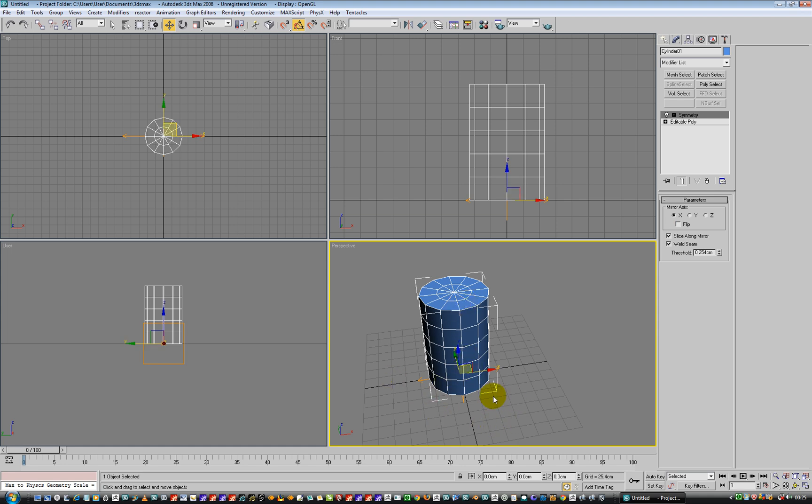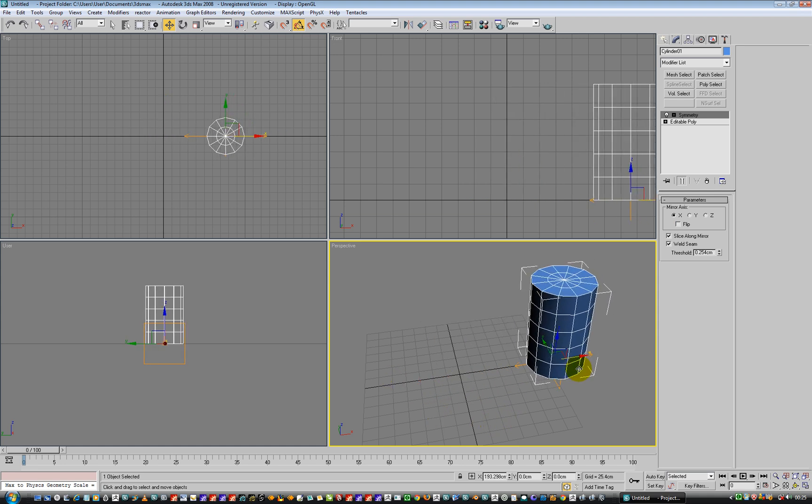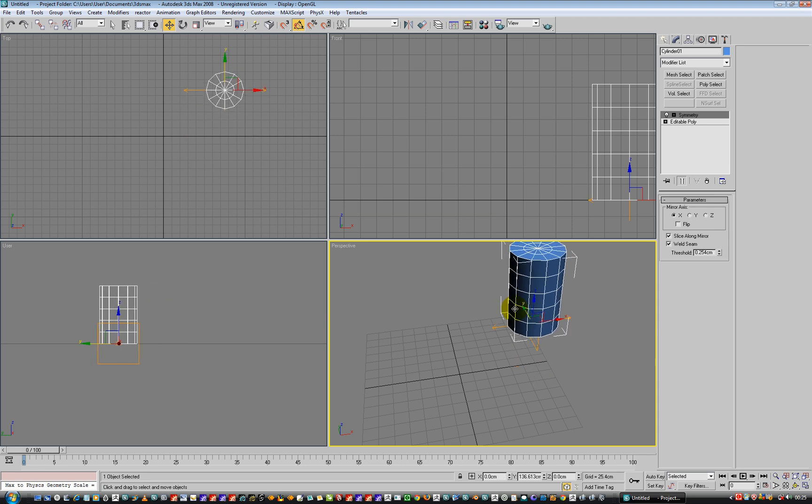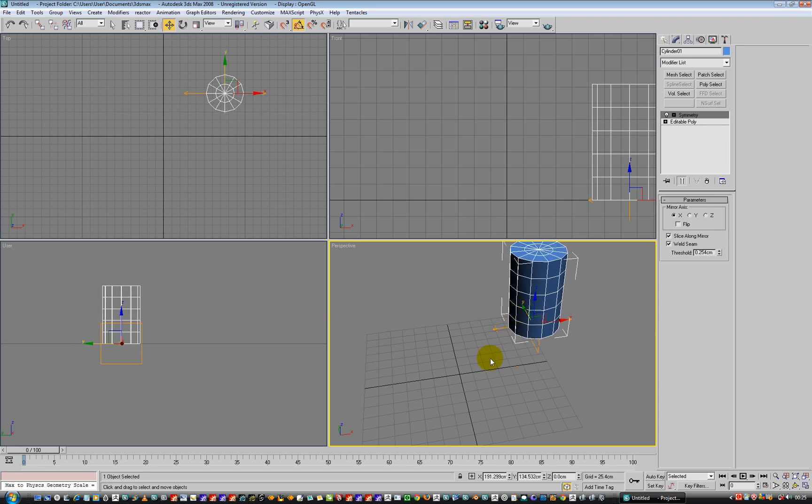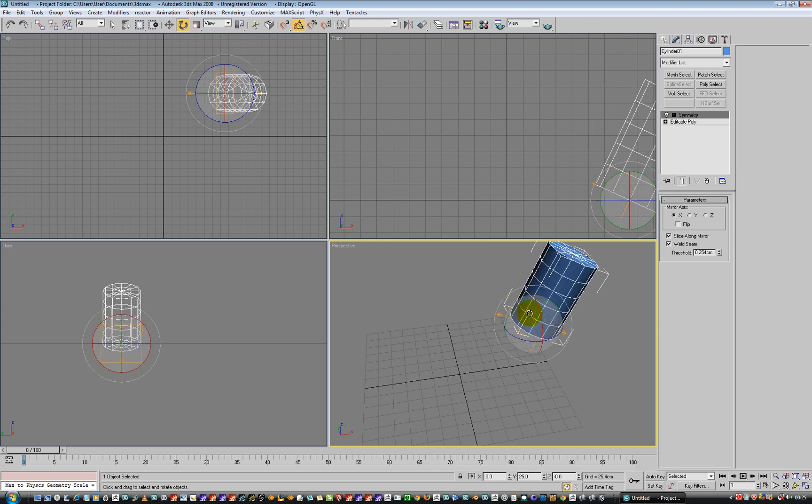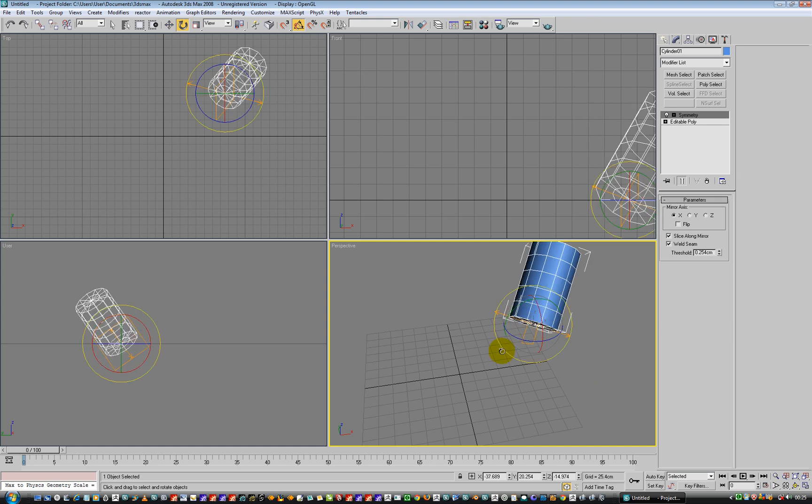And now we are going to go and move our object away from the center, and going to rotate it, sort of like out that way and then out that way.